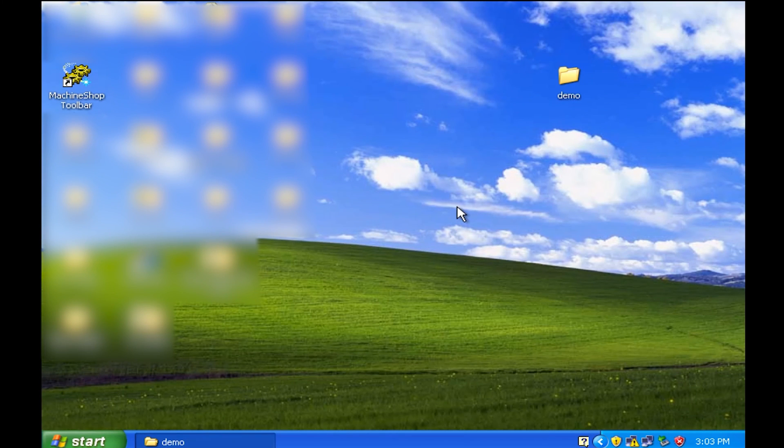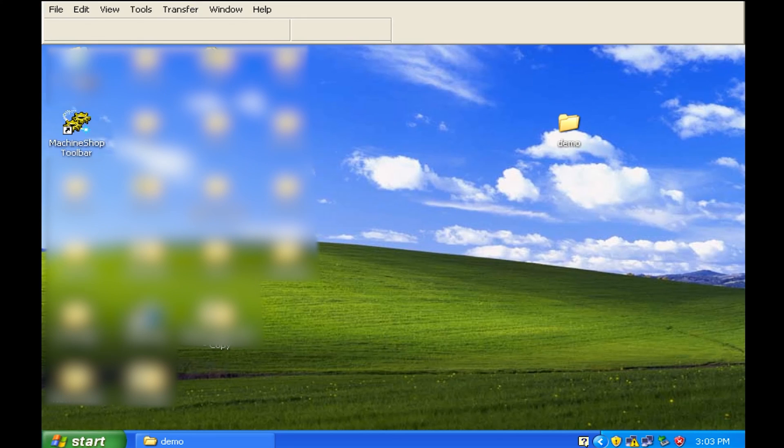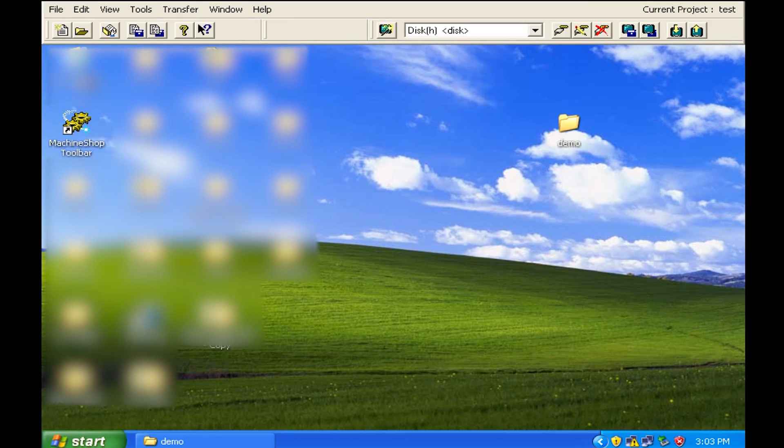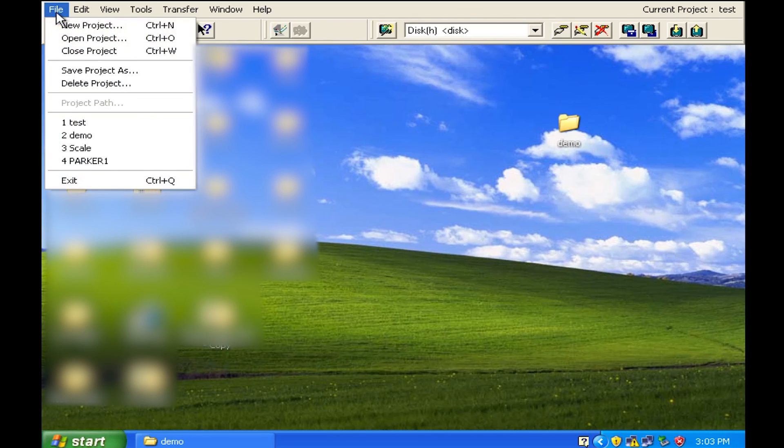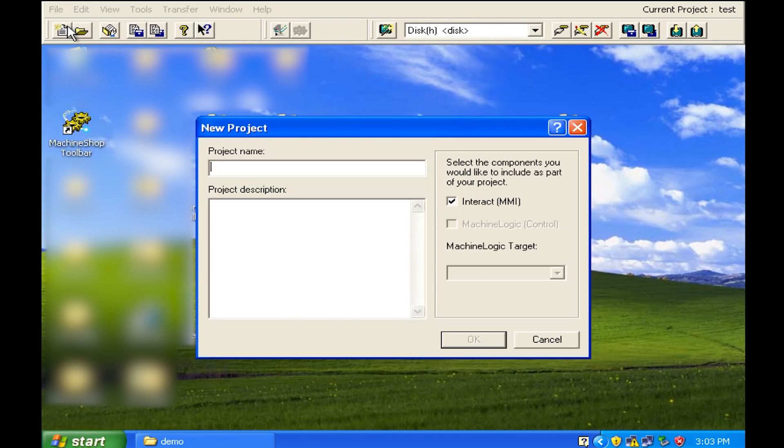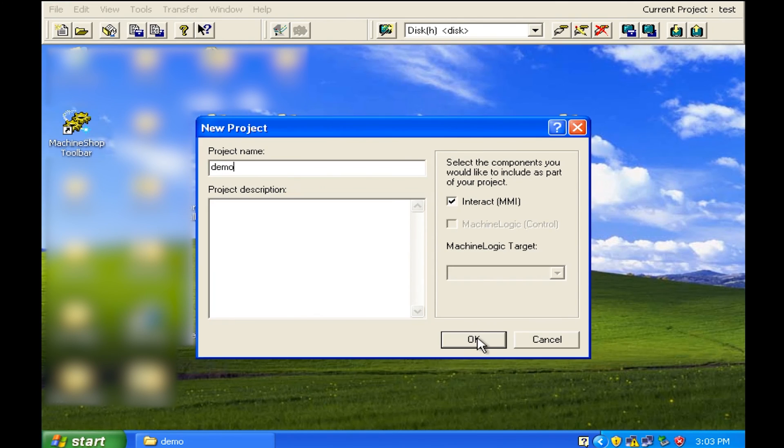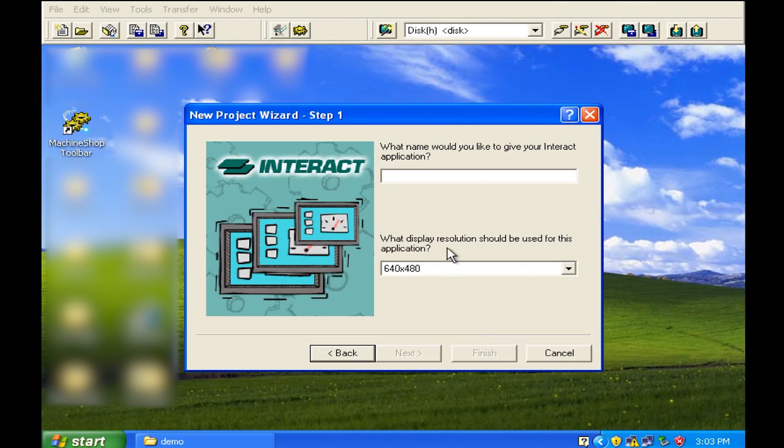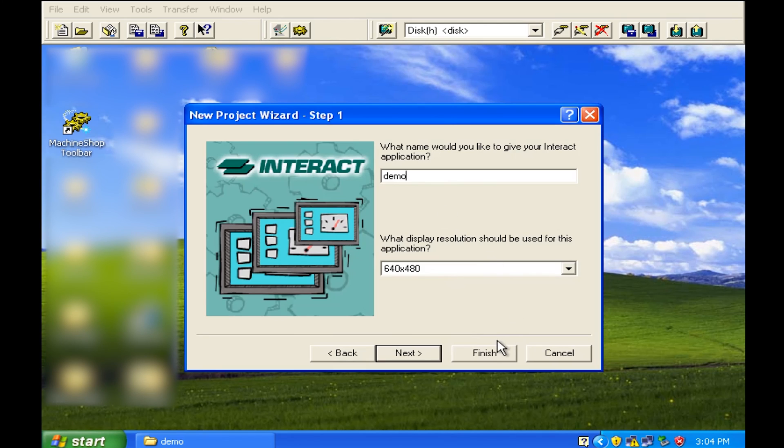Okay guys, the next step is we're going to go ahead and open up the machine shop toolbar and double click on the icon. And we are going to create a brand new project and we're going to give it a name called demo, or you're going to give it a name to whatever you would like the project and application name. I'm just going to call it demo and demo and I'm going to hit finish.